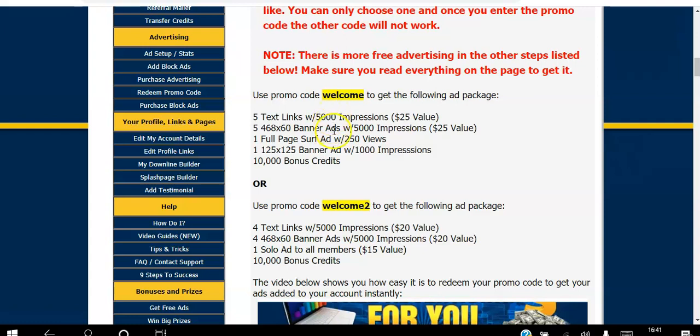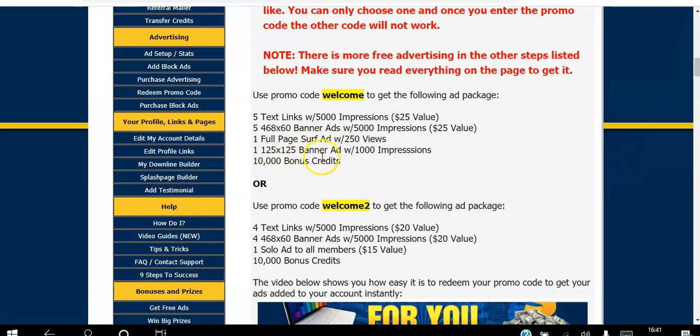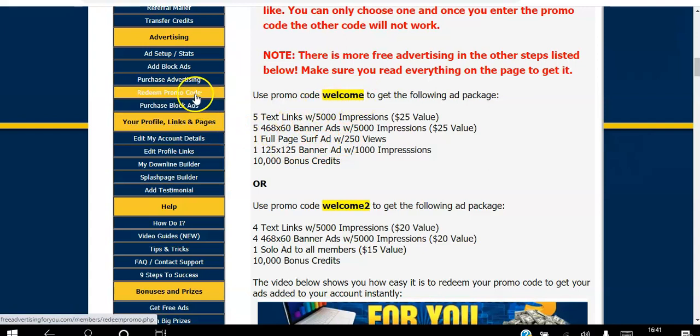You can choose to get five text link ads, five banner ads, one full-page surf ad, one square button banner ad, and 10,000 bonus credits. If you pick that one, all you do is copy this code and then go to Redeem Promo Code and paste it there.